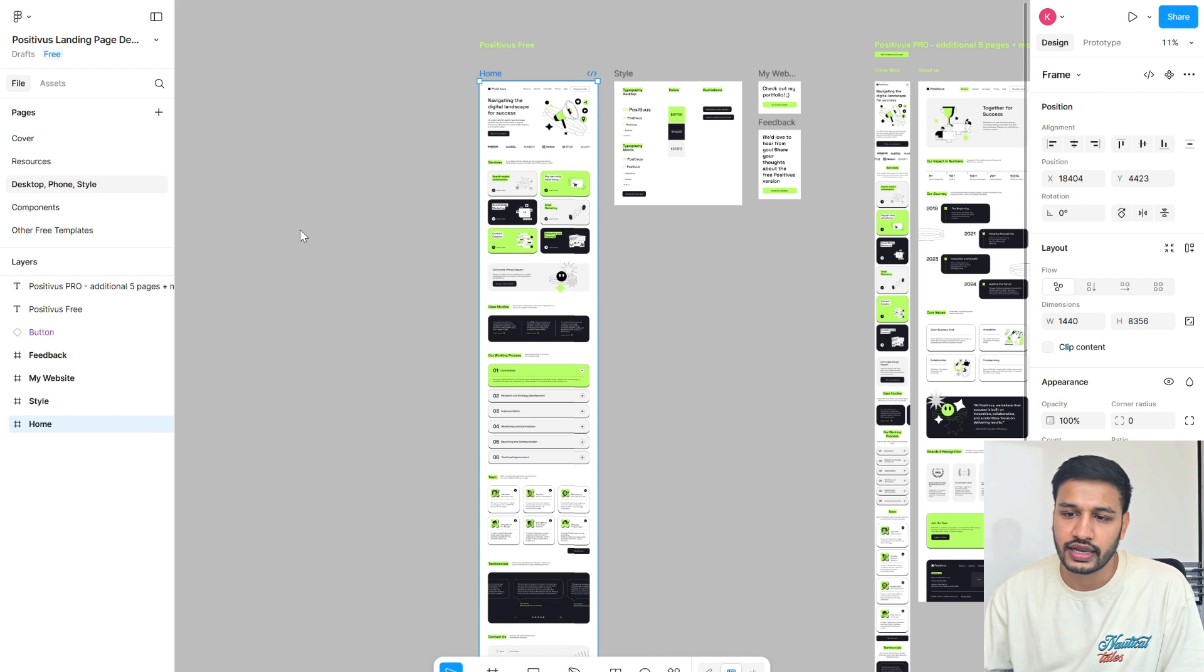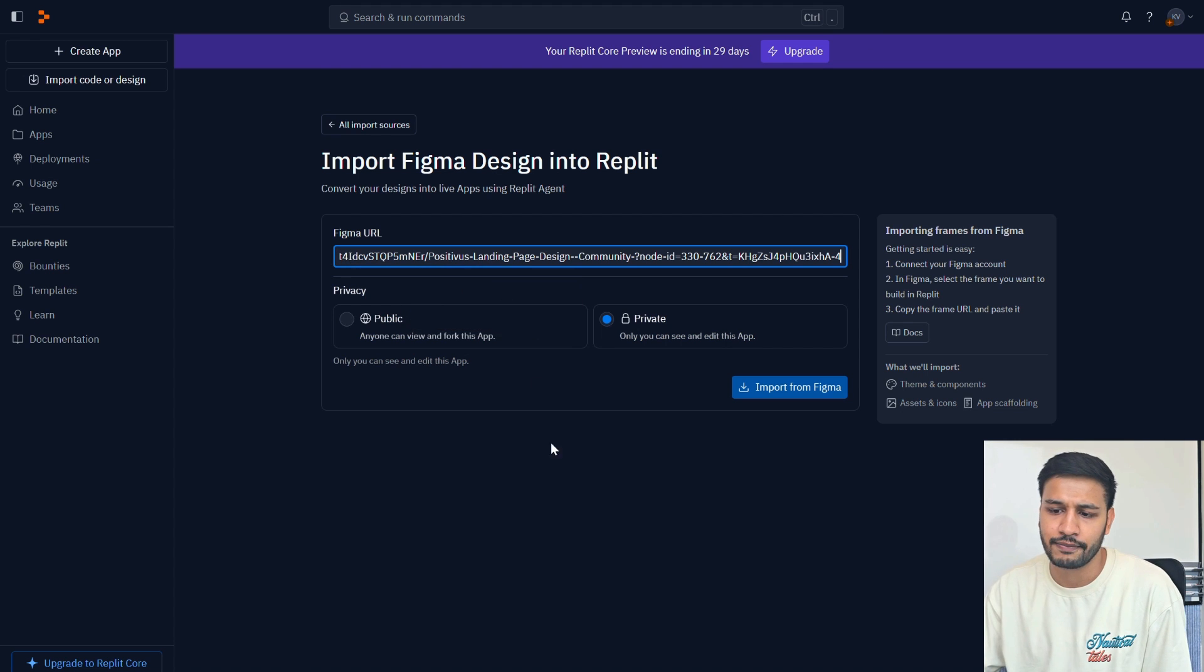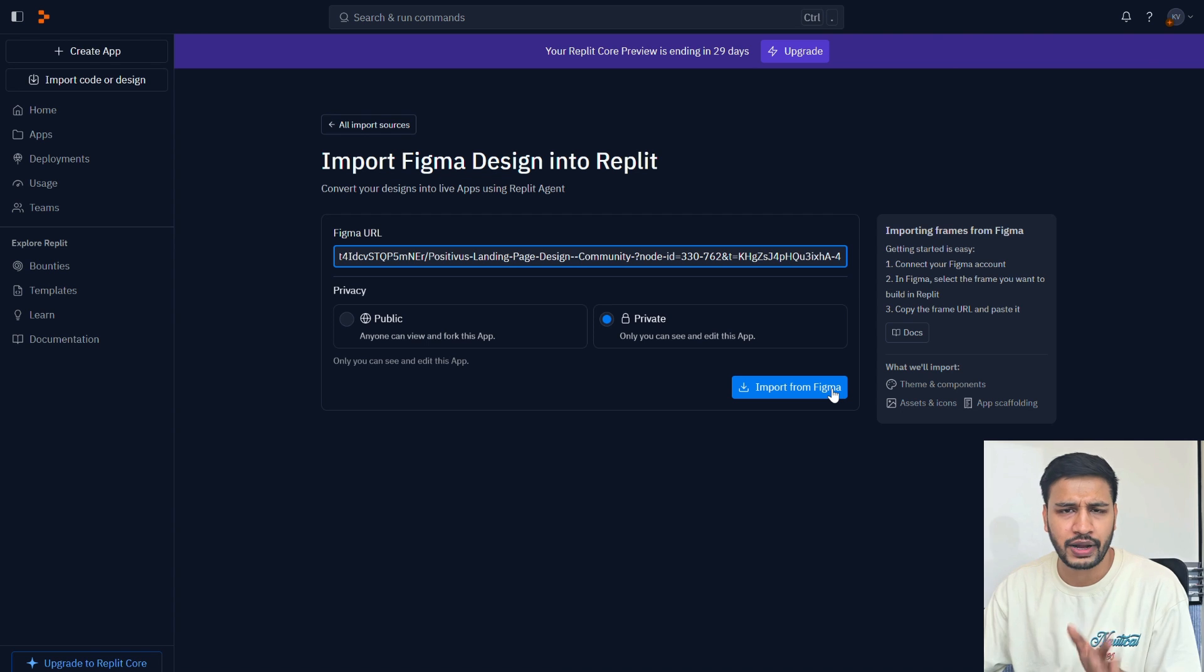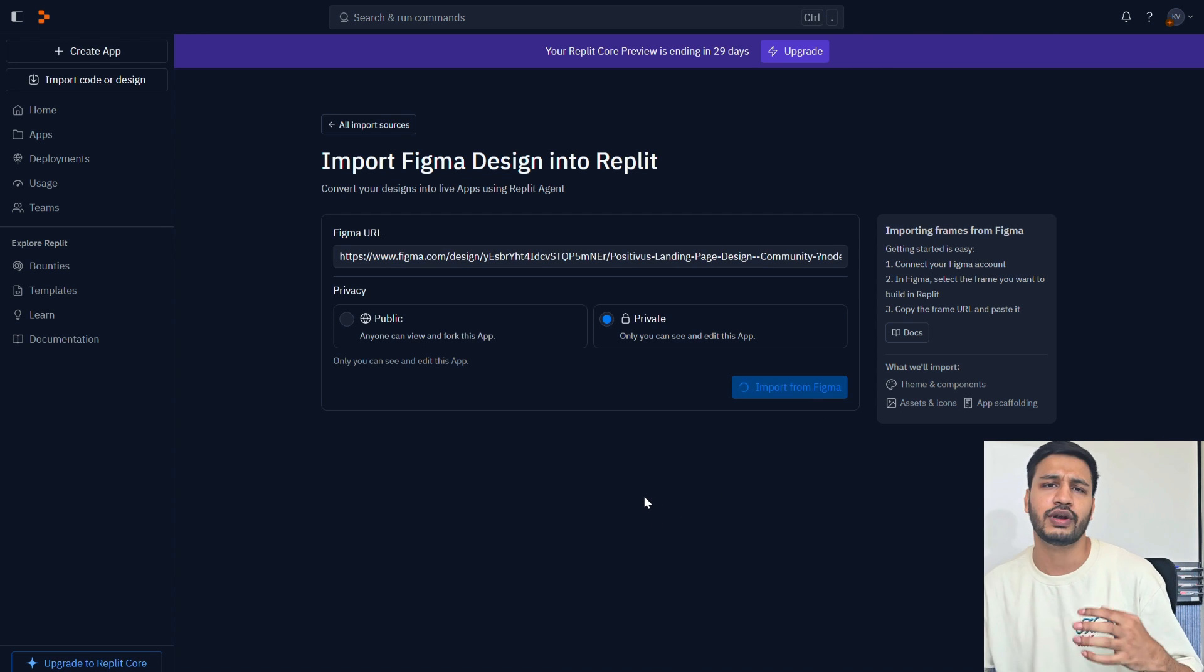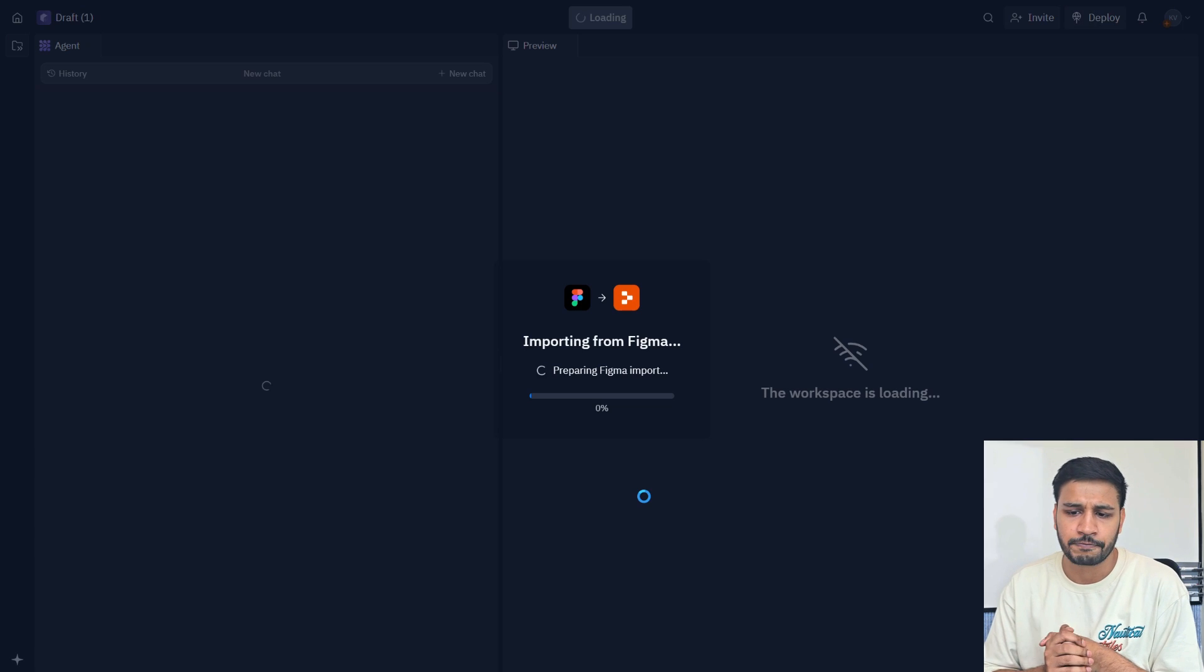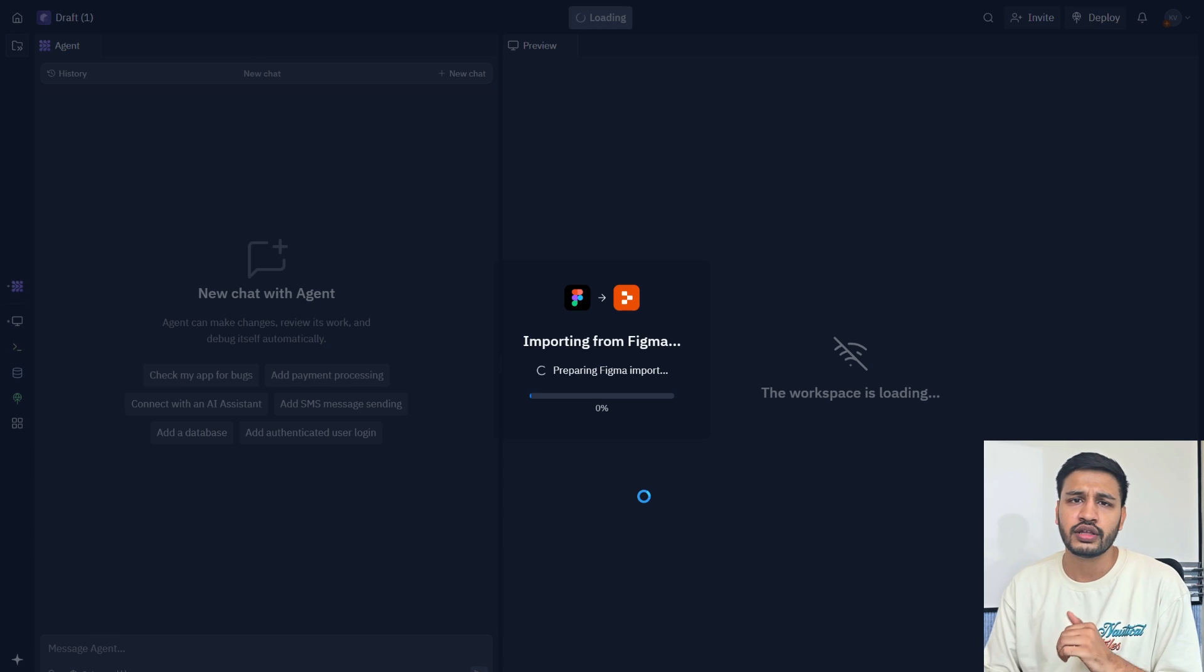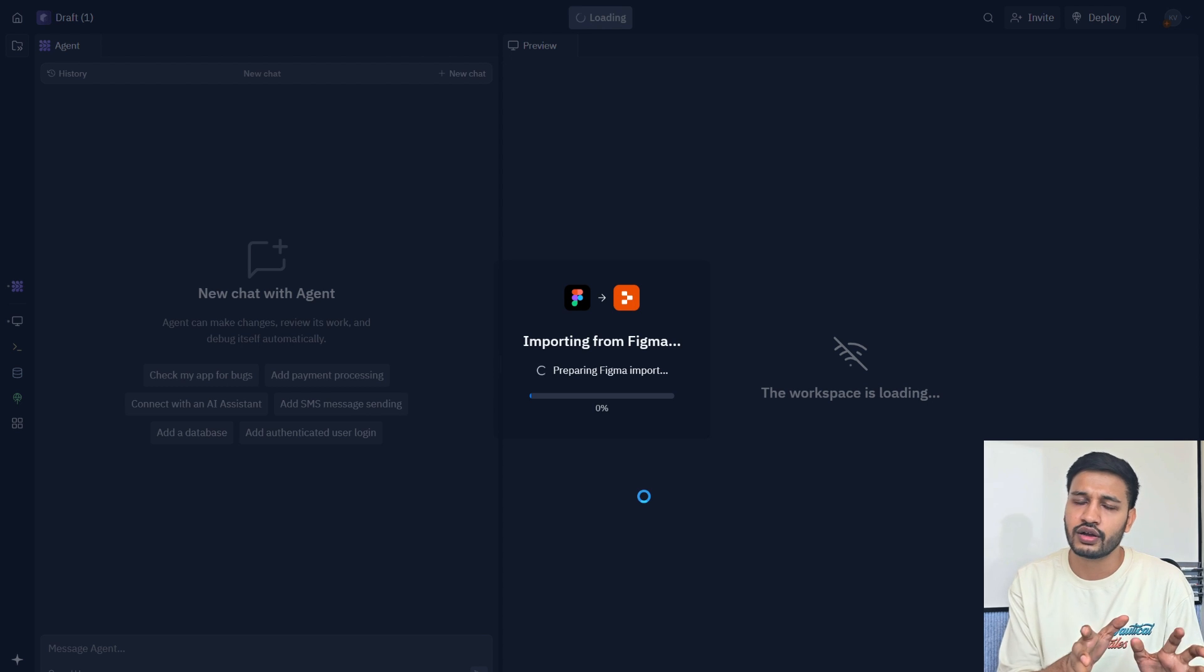Once you copy that link, go to Replit import, paste that link and I'm importing it as my private. I don't want anyone else to see it for now, but later on you can publish it so that others can also see.